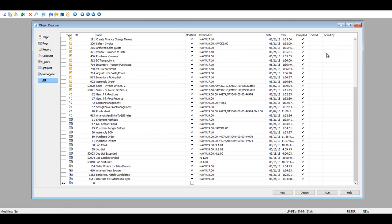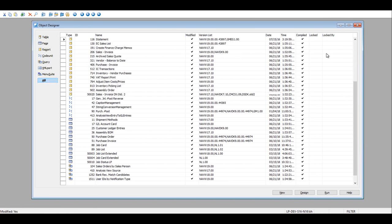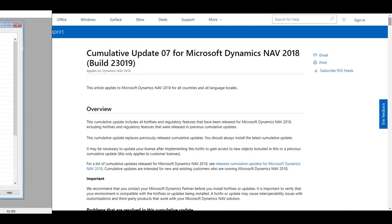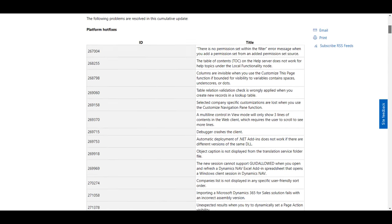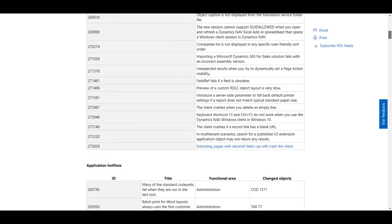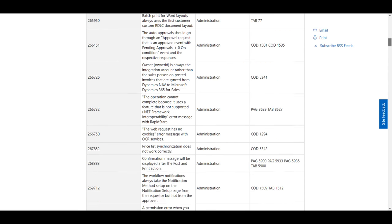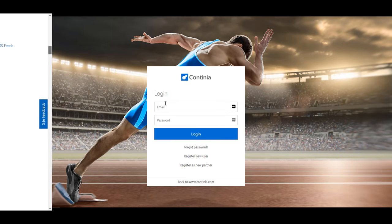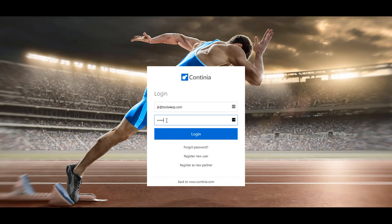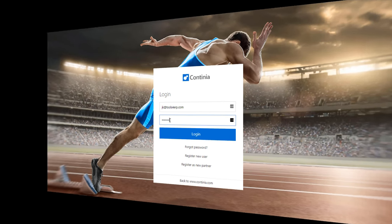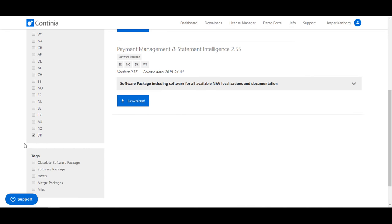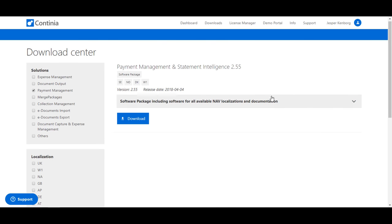Do you find yourself looking for modifications to analyze the customization level, going online to find the correct downloads for hotfixes and CUs, logging to a partner website to search for relevant downloads for your Dynamics NAV environment?